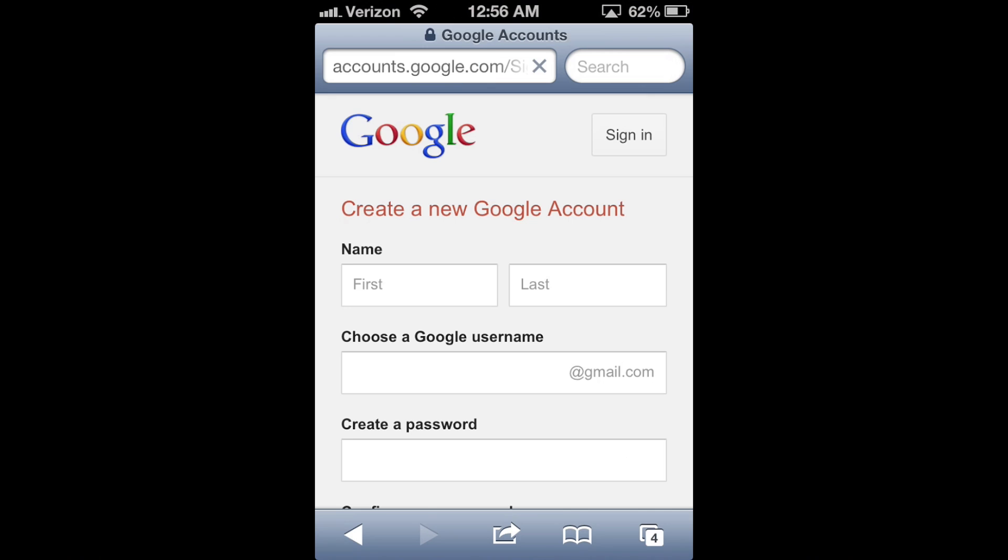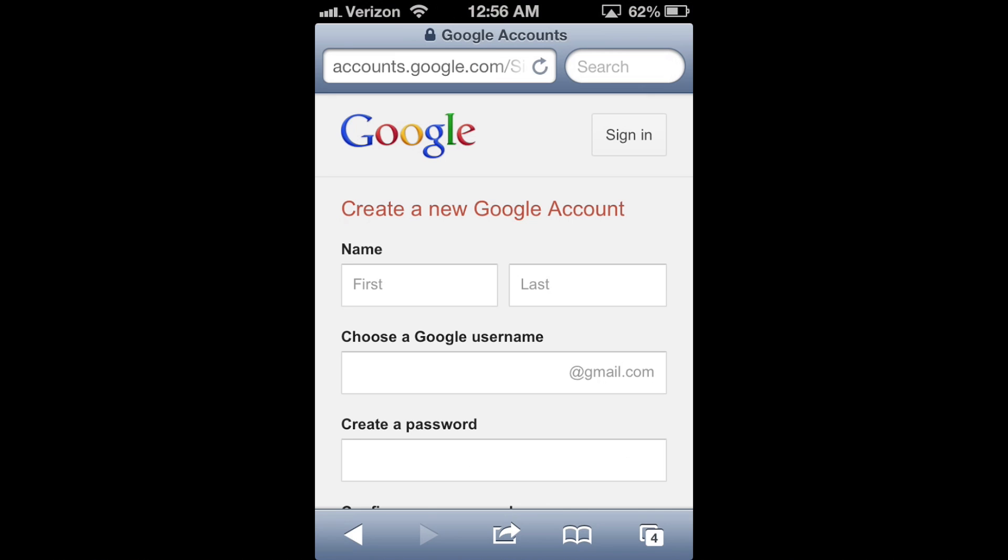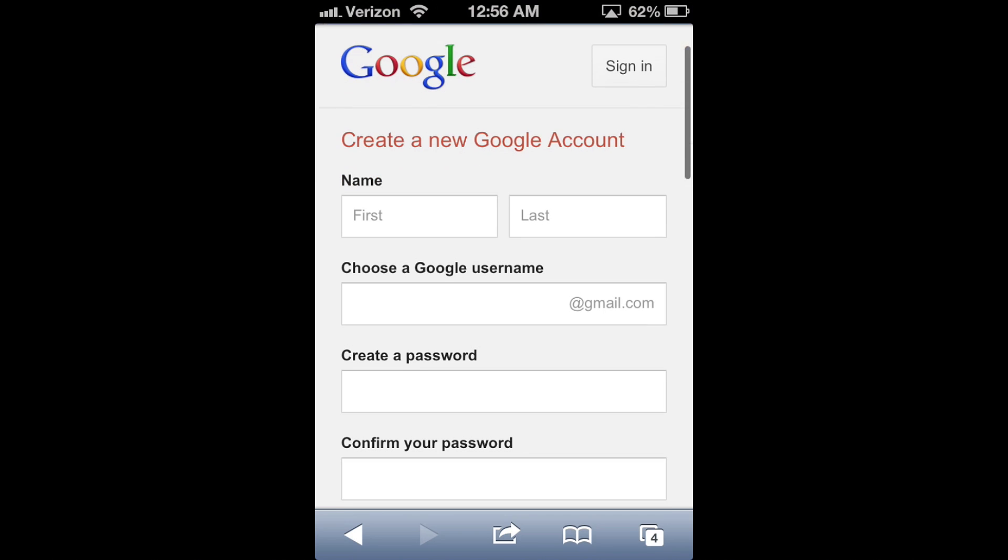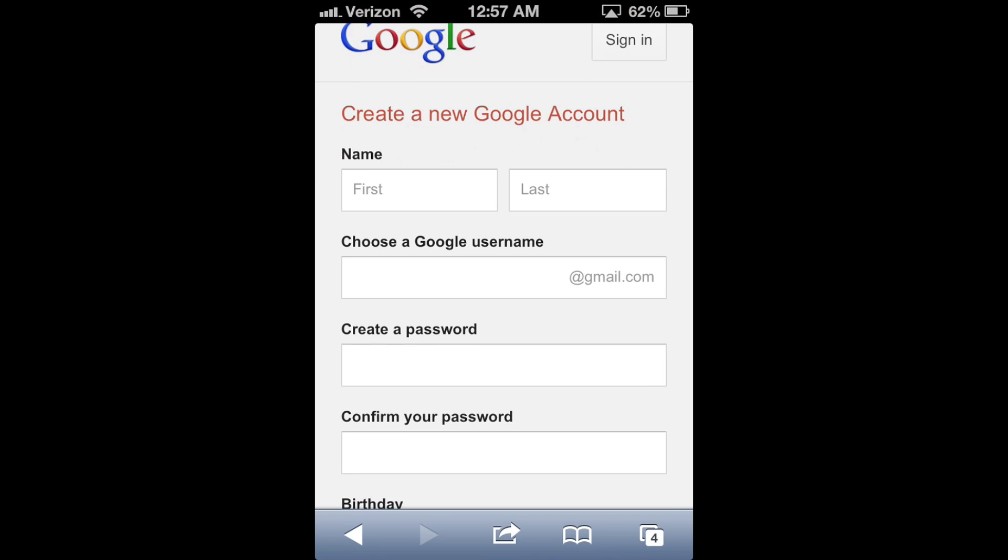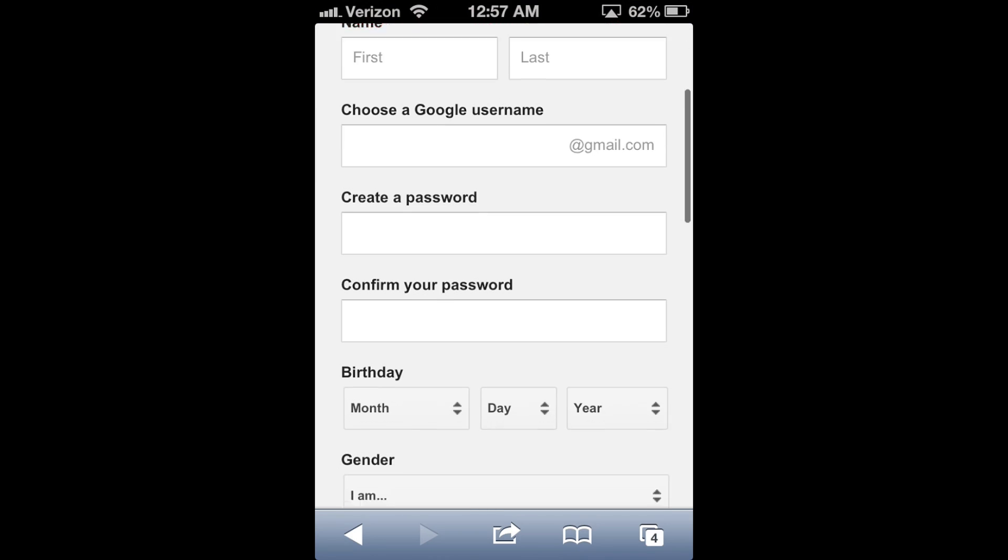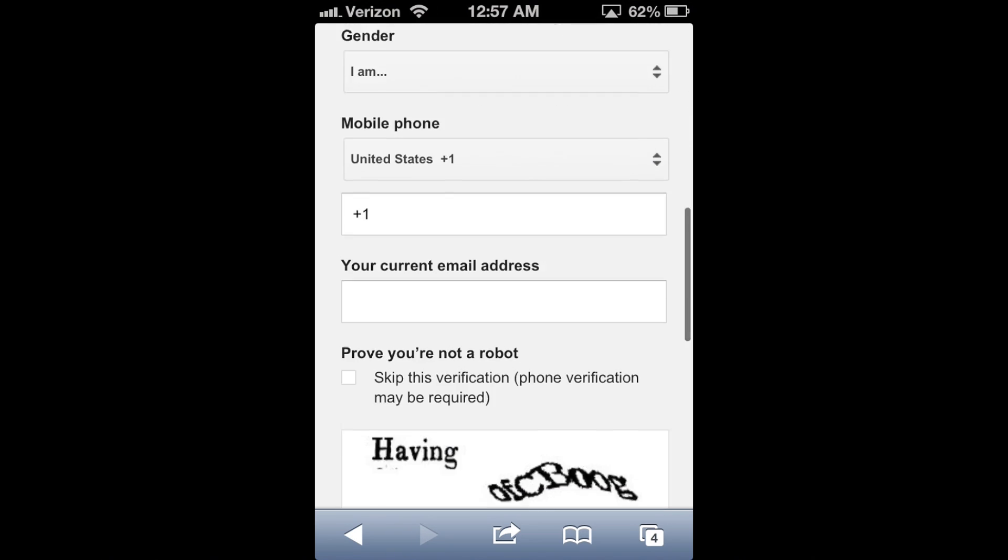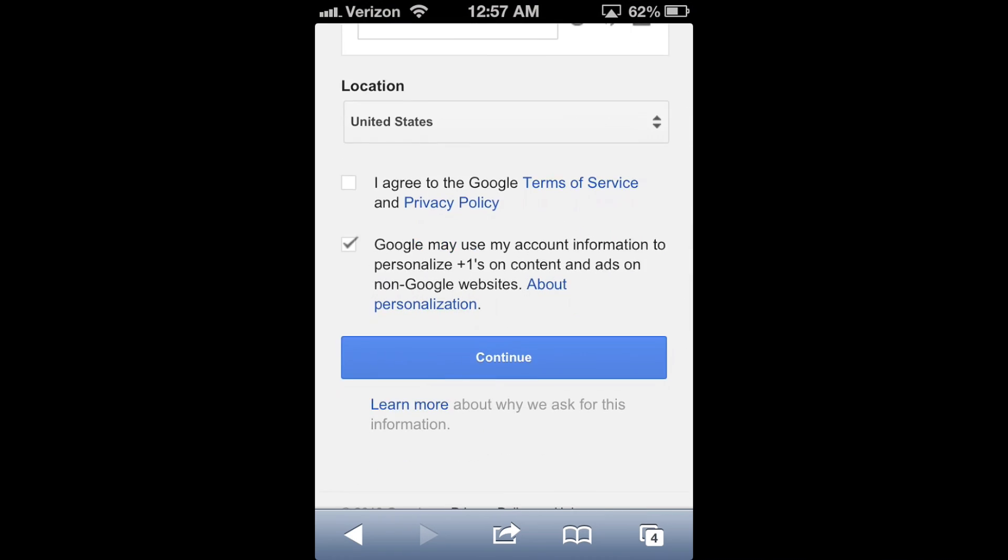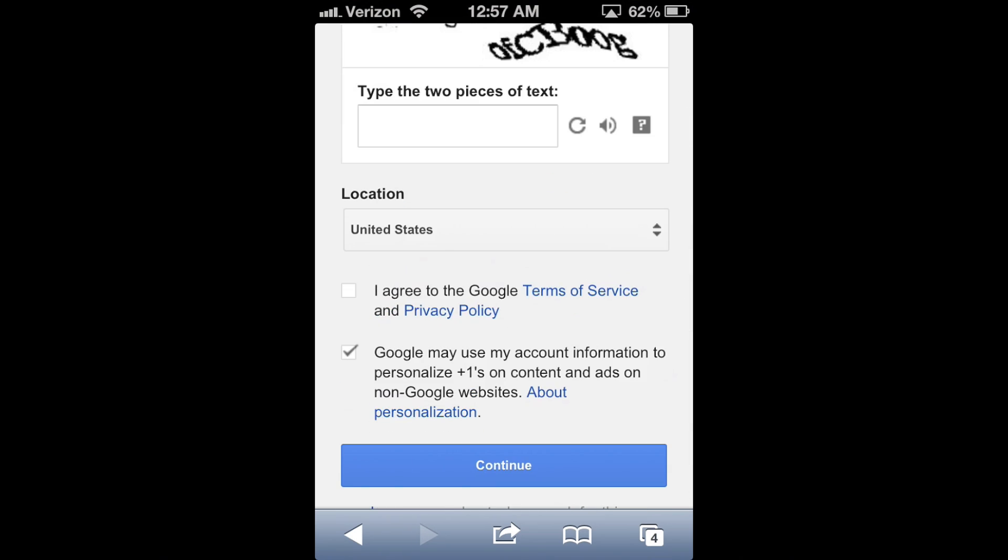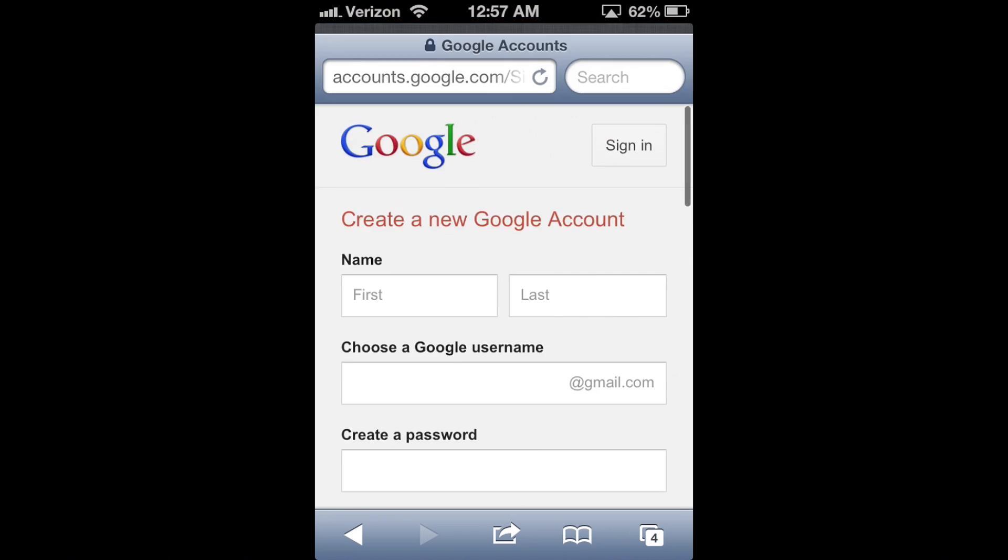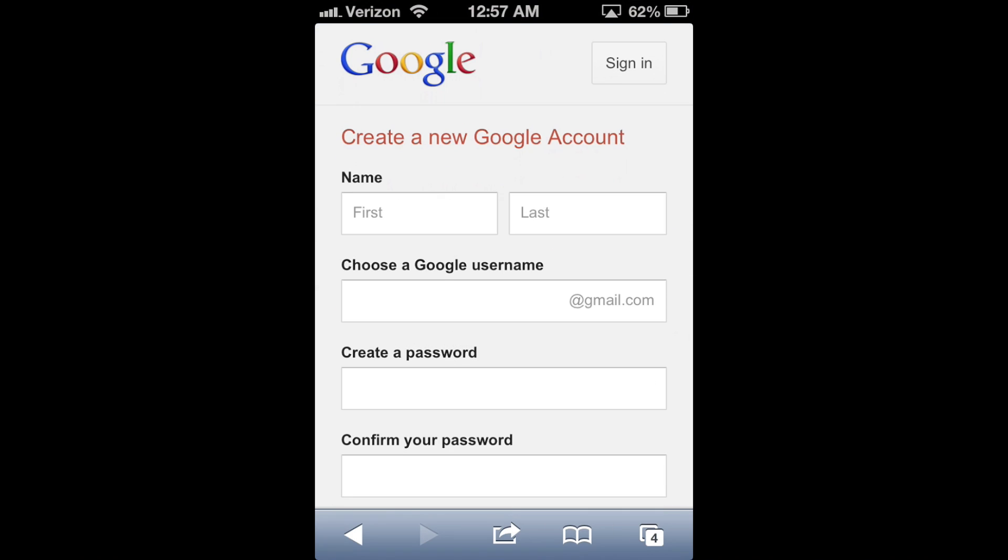And it will bring you to this page where you can set up your new Google account. So just fill out the information listed here. And once you're done, you can click continue and you will have yourself a fancy schmancy YouTube account. Congratulations.